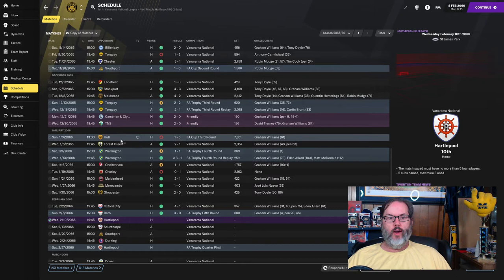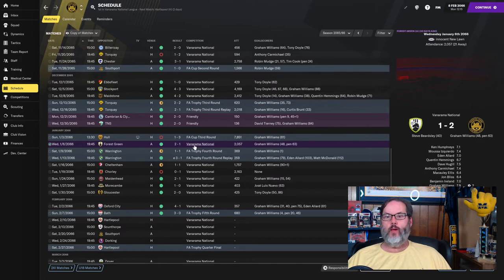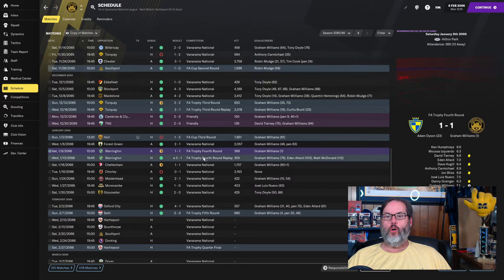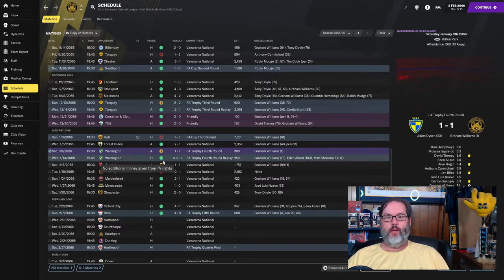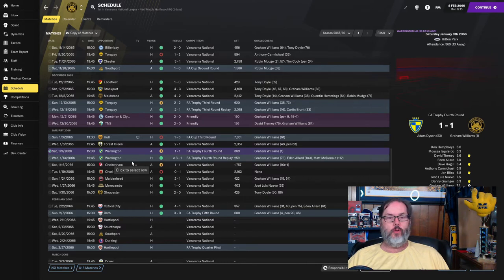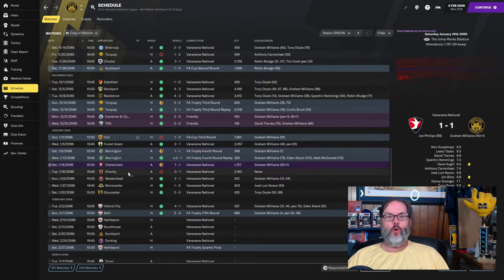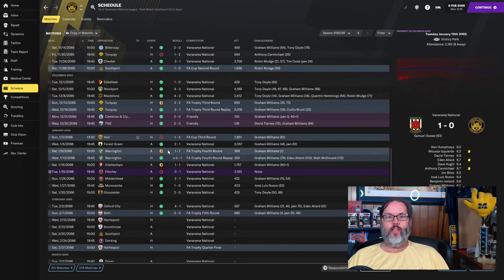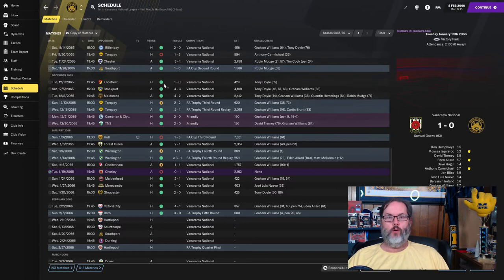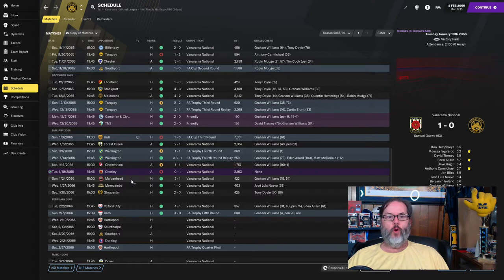Let's go back to where last episode left off, which was the 3-1 defeat to Hull. We had a 2-1 win over Forest Green, Graham Williams with a brace there. Warrington in the FA fourth round, a 1-1 draw. Williams with the only goal in the first minute, actually about 19 seconds in, the fastest goal in club history. We had the replay, went to extra time at 1-1, and then Eden Allard and Matt McDonald both scored in stoppage time to give us the 3-1 victory. Cheltenham, a 1-1 draw. Chorley beat us 1-0 away, and that ended a winning streak that went all the way back to November 20th.